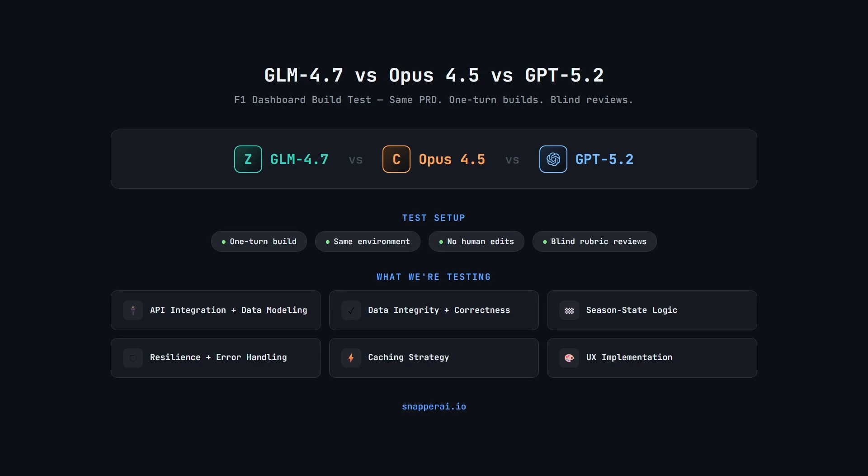We'll see where each model clearly excels, then I'll run every build in dev mode so you can see what actually works and the UI that each model builds. By the end, you'll know whether GLM 4.7 can hold its own and where each model shines.